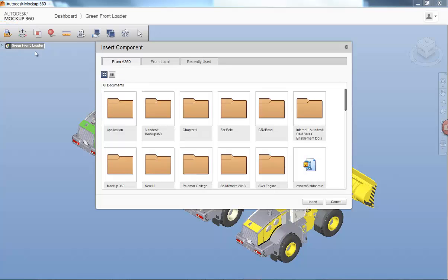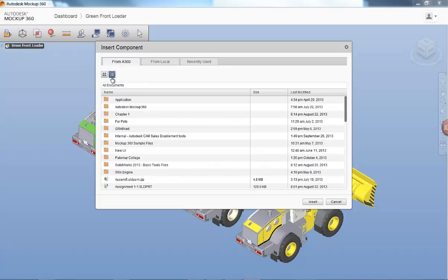Within this dialog you can either add data from your A360 account, your local hard drive, or access recently inserted data for quick inserts.